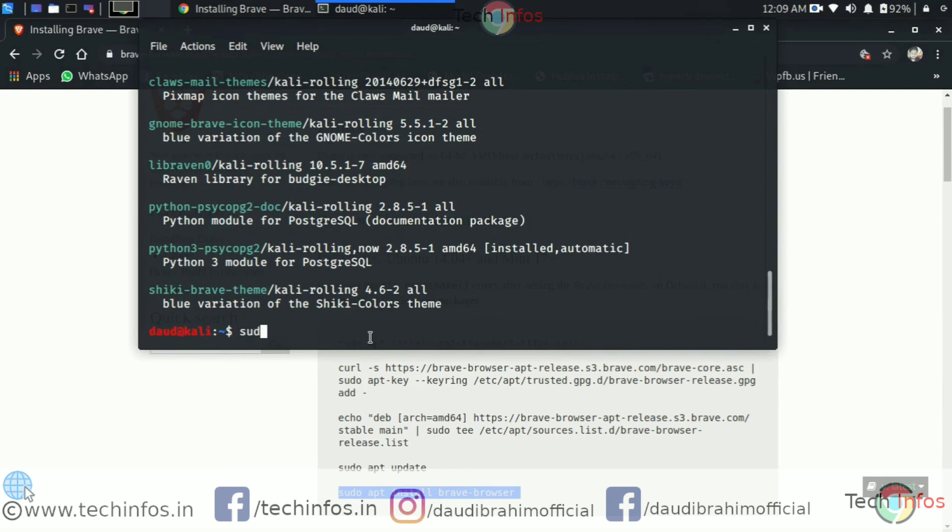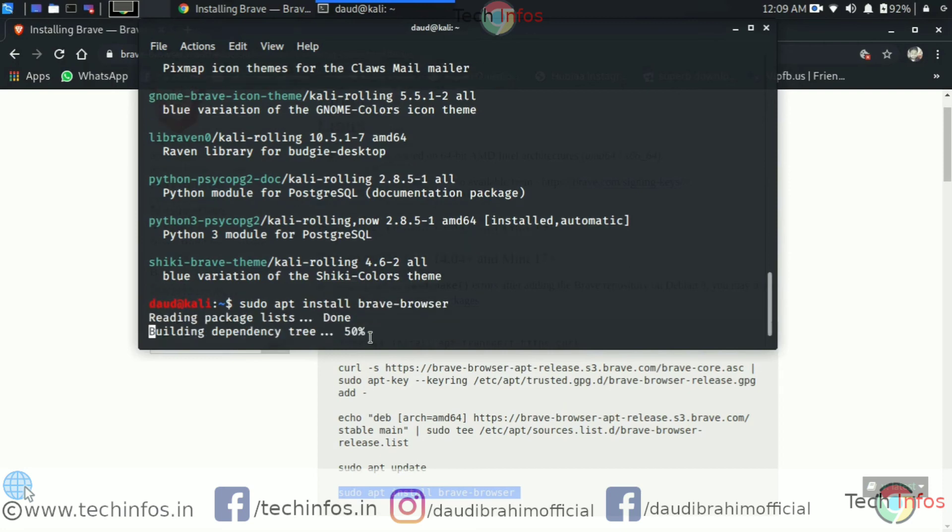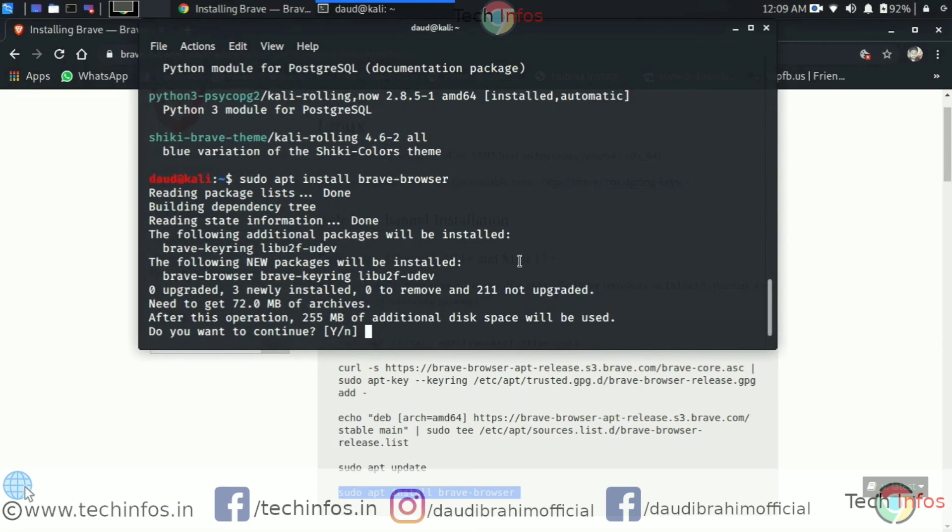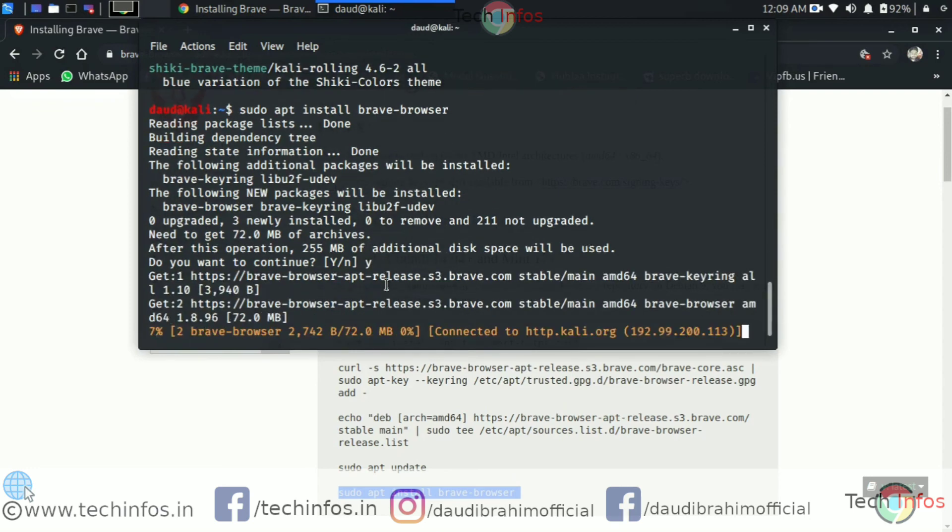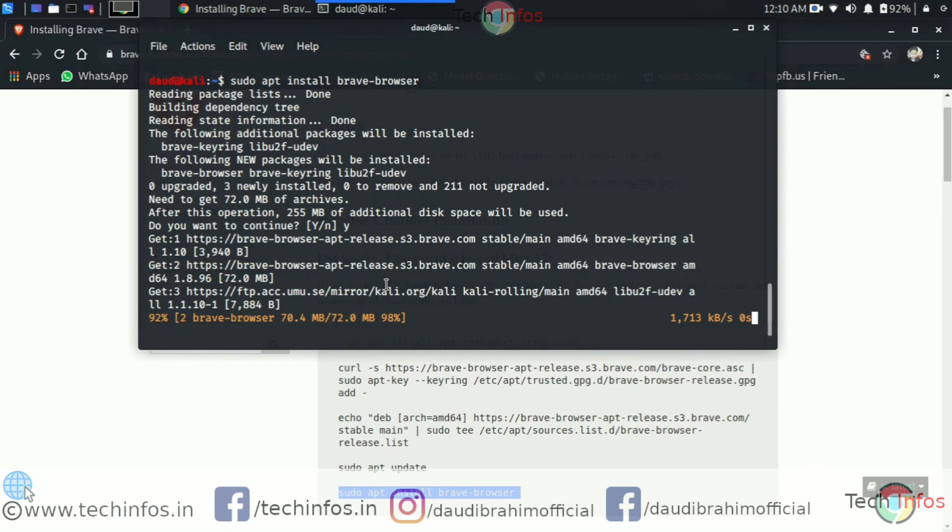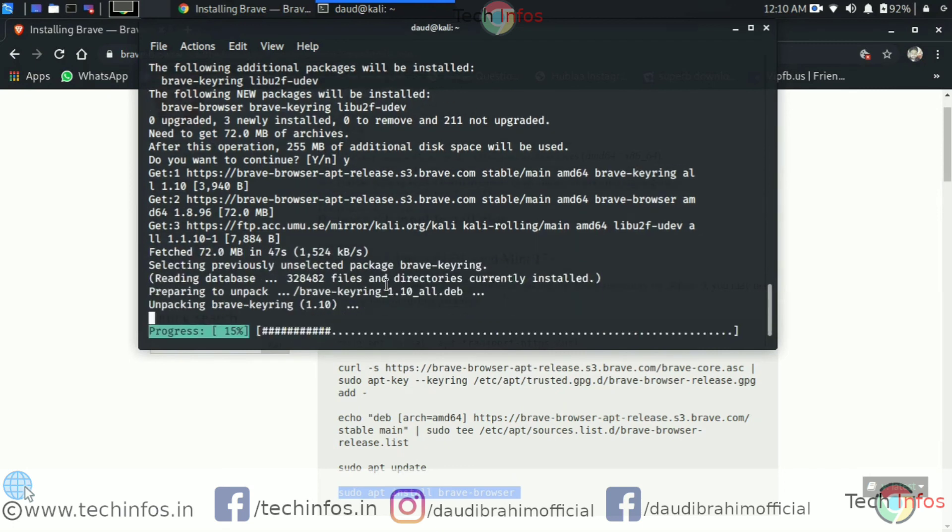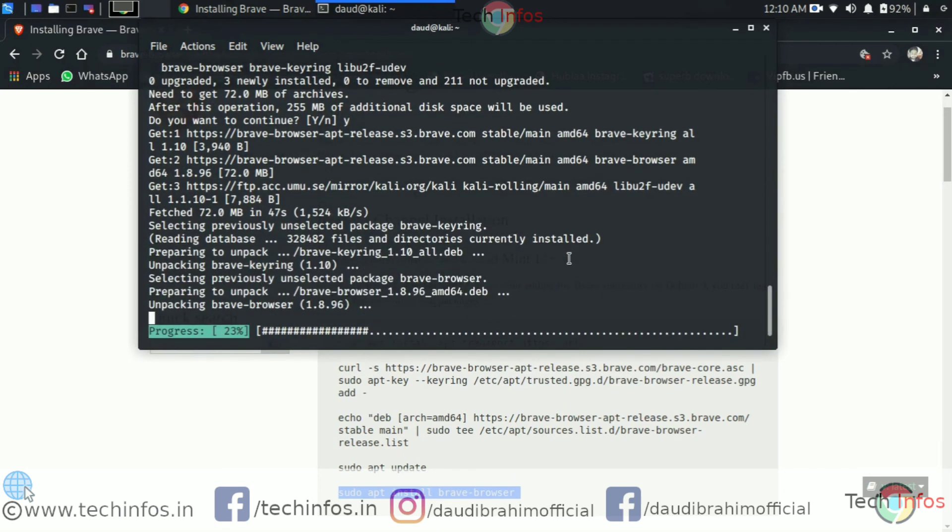Just paste it on the Linux screen, but I am typing it manually. You can use copy paste also. Just type Y to confirm it to download and install 72 MB of archives of Brave browser. So now it's done. You can see it's done. It's unpacking the Brave browser.